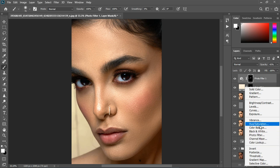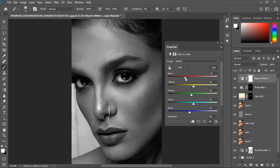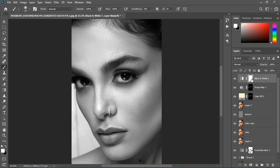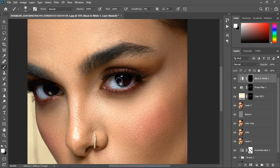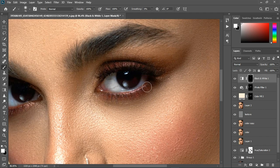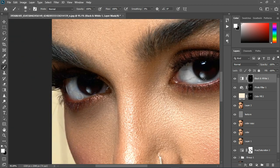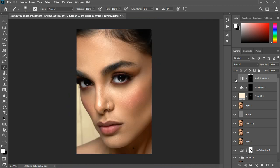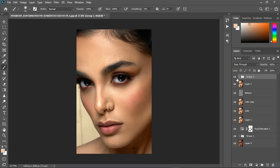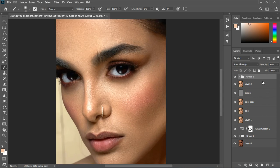Add a Black and White adjustment layer and mess with the colors. Invert the mask with Ctrl+I, grab the Brush tool, and paint on the eyes, being careful to leave some areas. Zoom out and decrease the opacity to around 50 percent if needed. Group all the eye-enhancement layers together. We now have a nice before and after with the ability to reduce the group opacity.